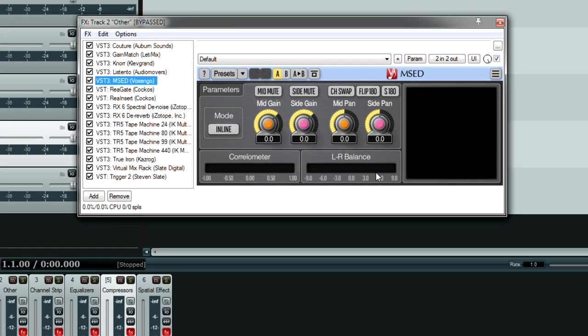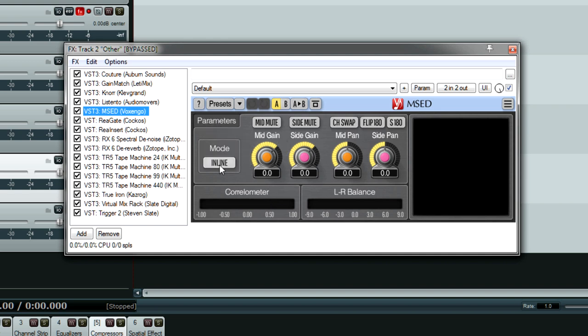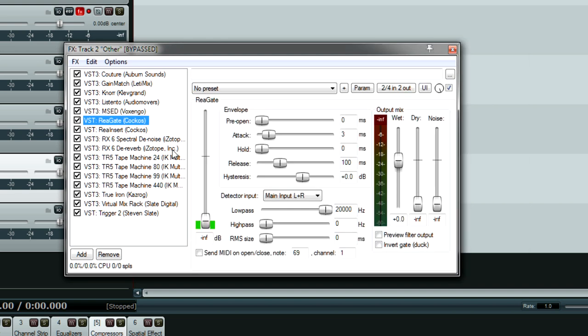Voxengo MSED allows you to turn any plugin into something that has mid-side capabilities. I did a video about this plugin, and if I remember to, I'll link it below. But anyway, the bottom line is I have uses for making certain plugins that don't have built-in mid-side processing. I have a use for this plugin when necessary, and I would not want to mix without it.